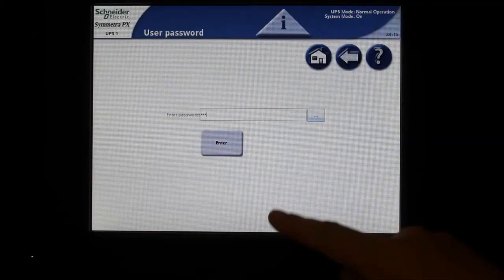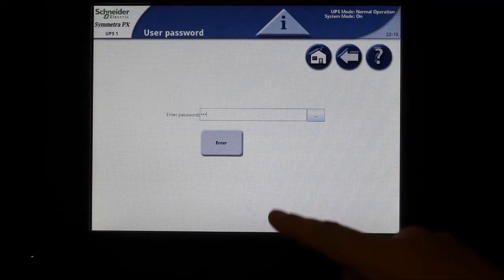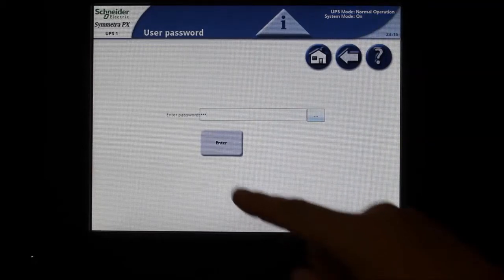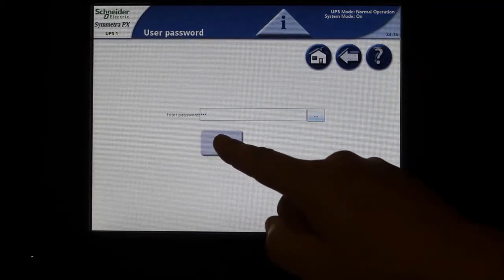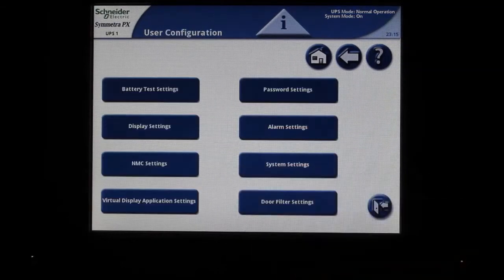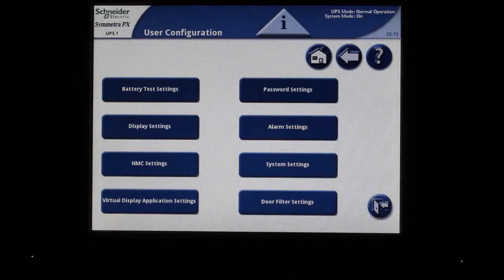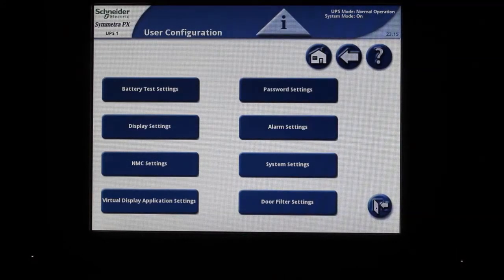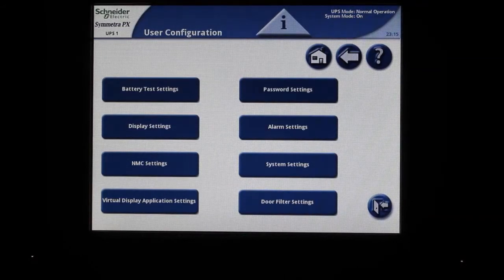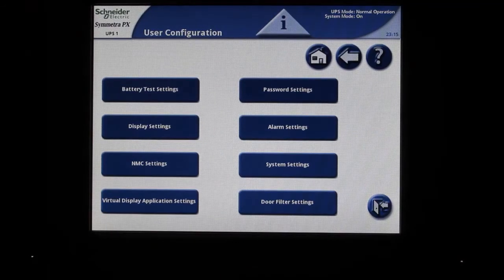You will return to the password prompt and press the large enter key here. Now, press NMC settings.